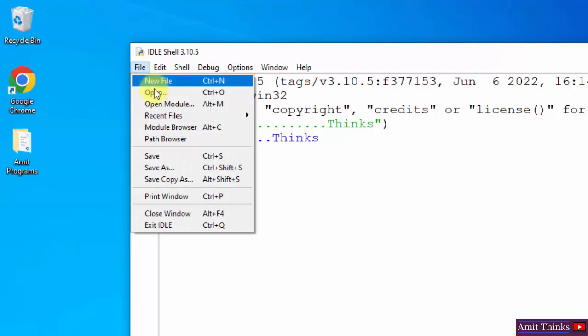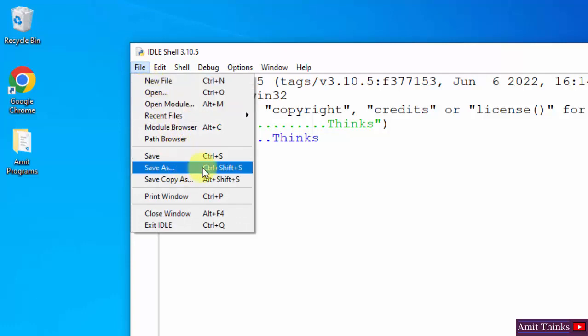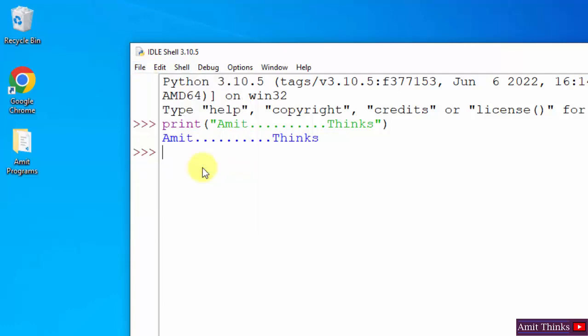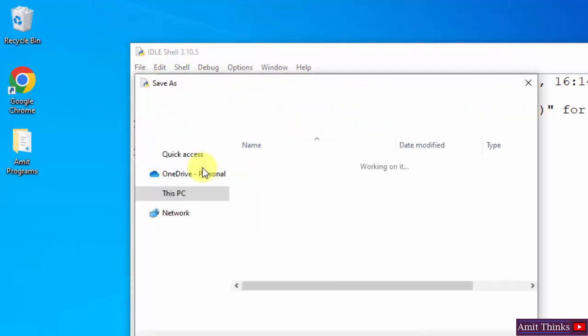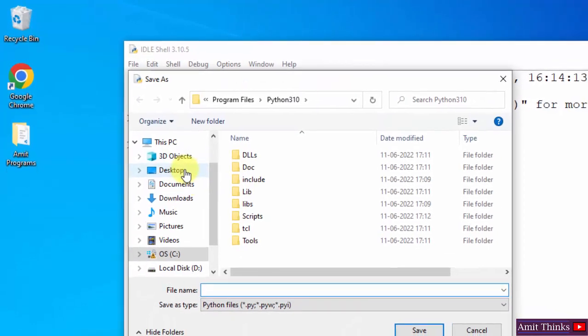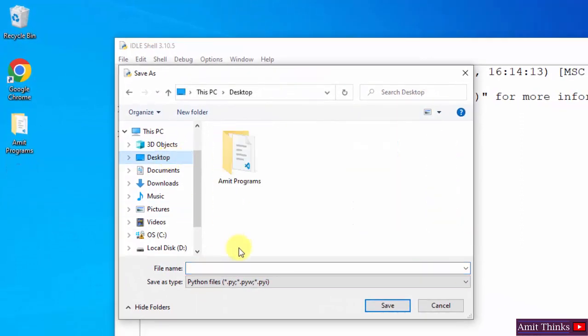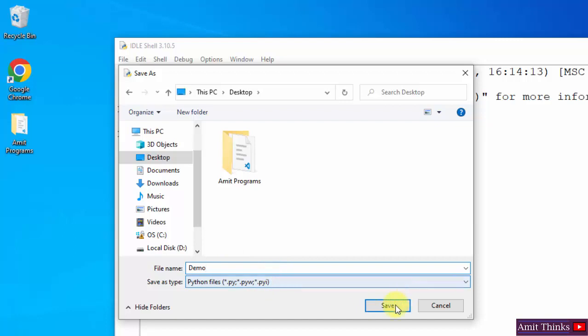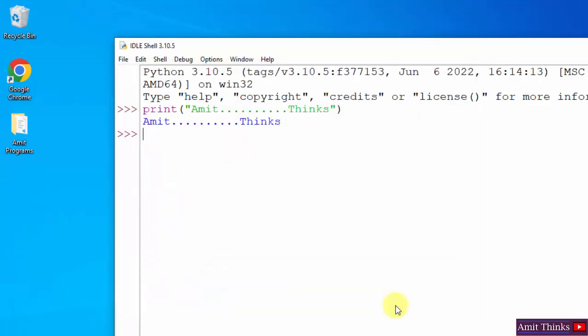You can also directly go to File and Save As. You can directly save it here on the desktop. Give the name demo. It will automatically save as demo.py. Click on Save. And here is our Python file demo.py.